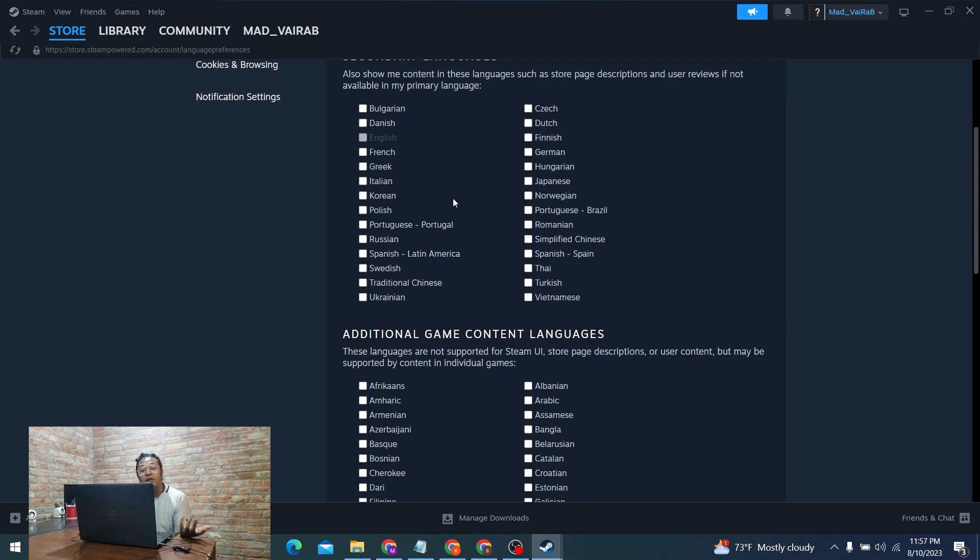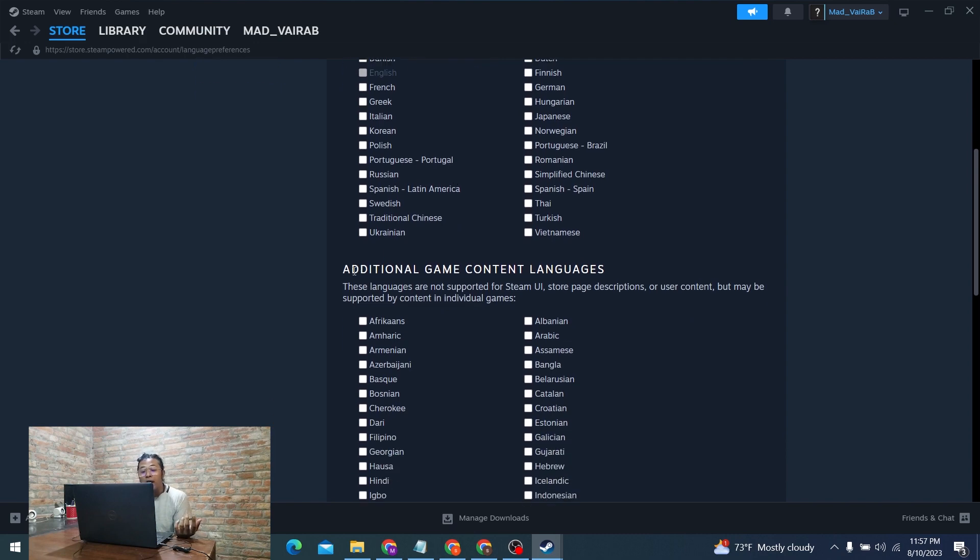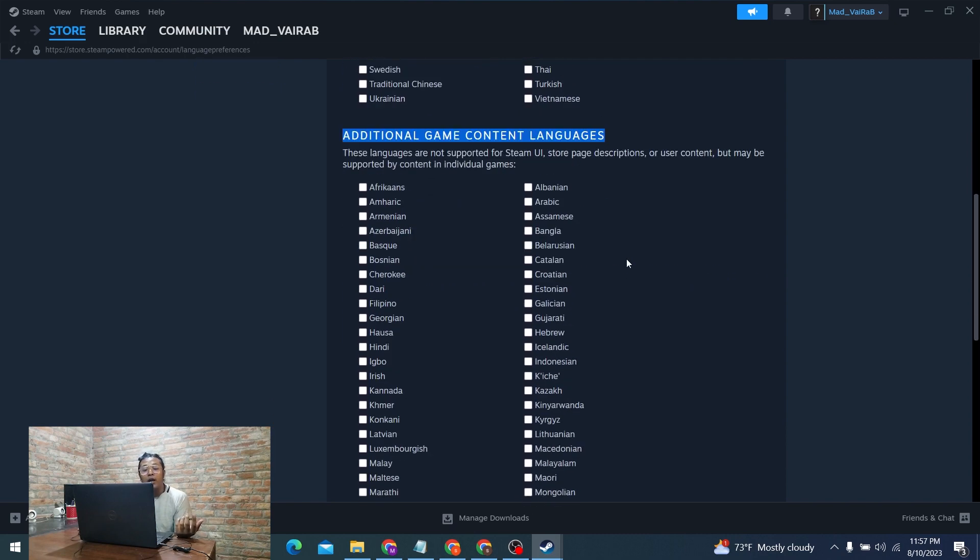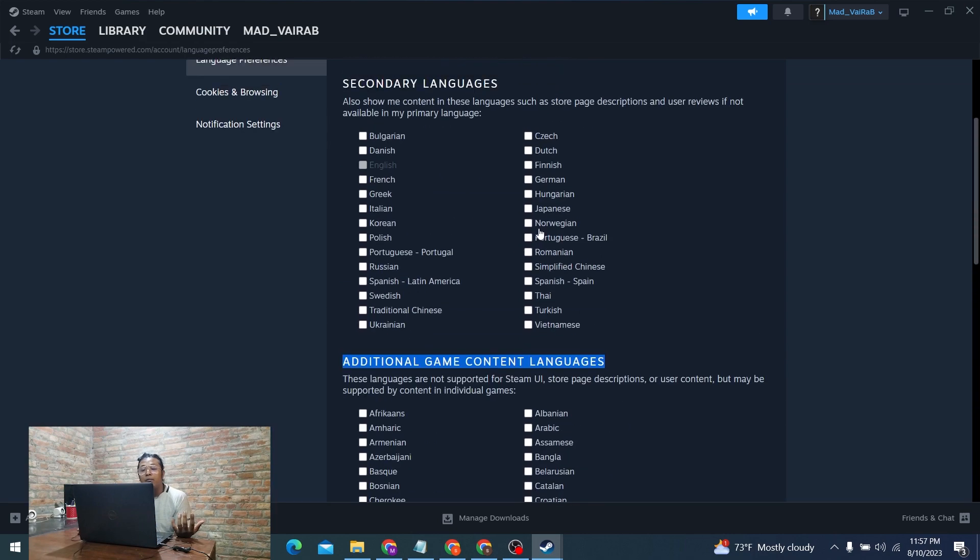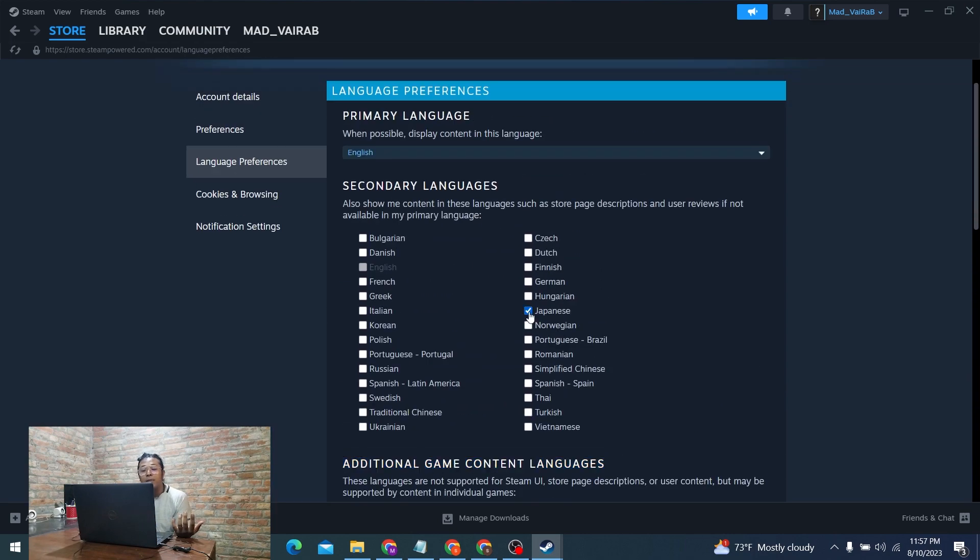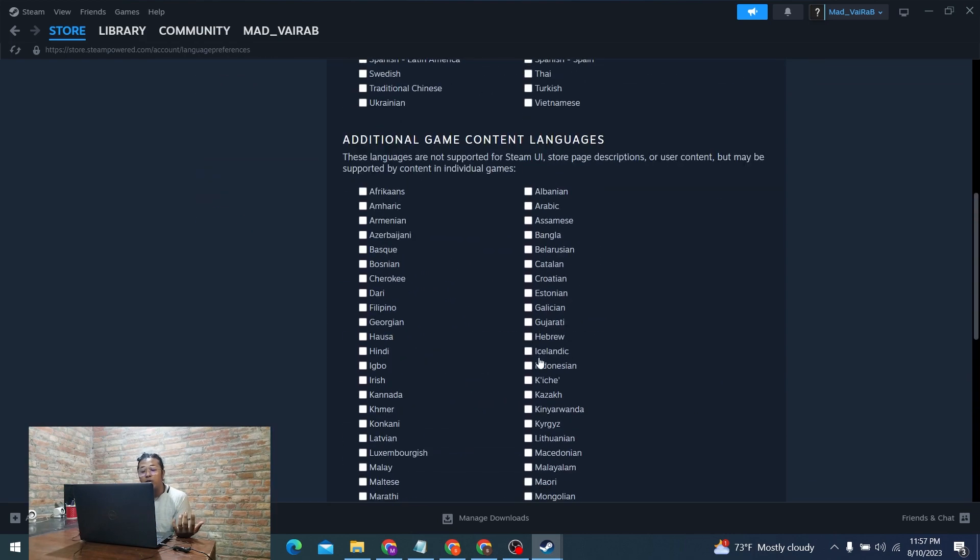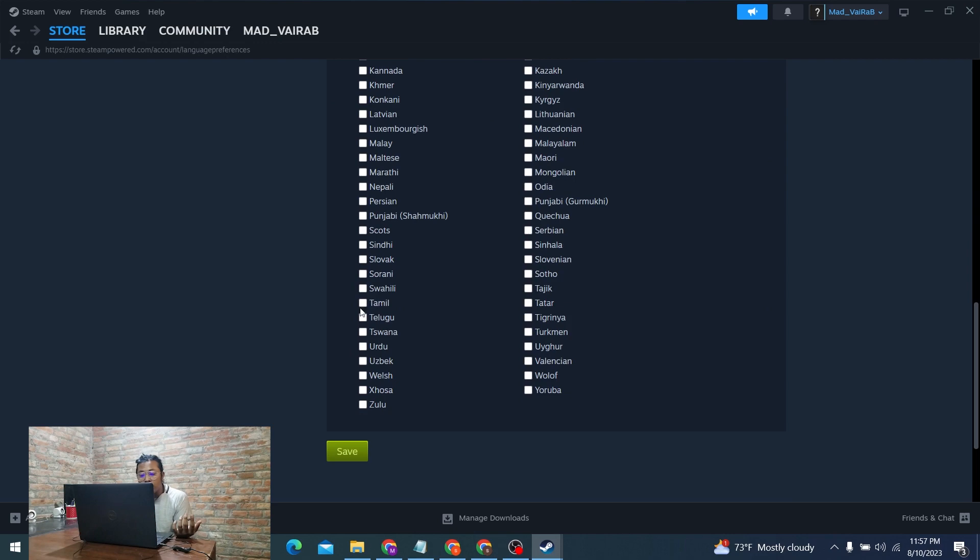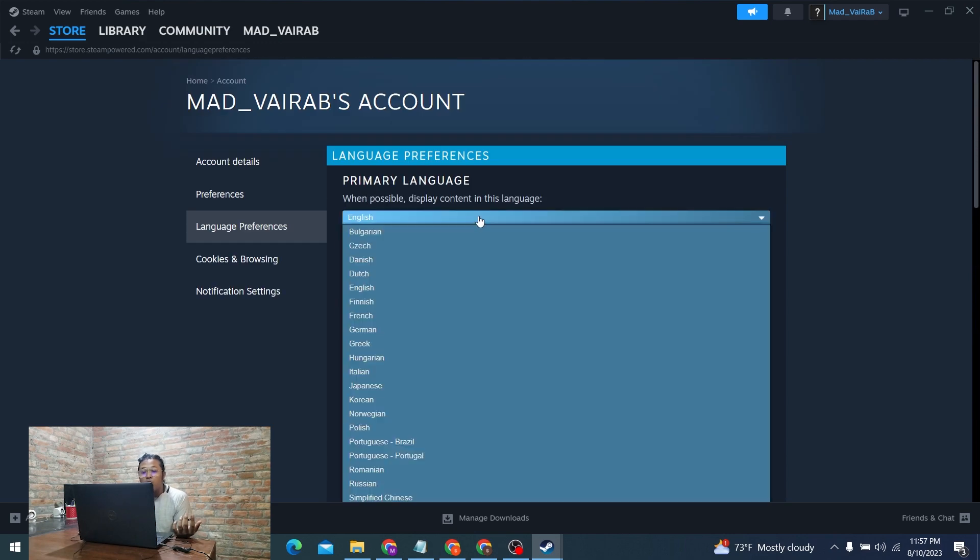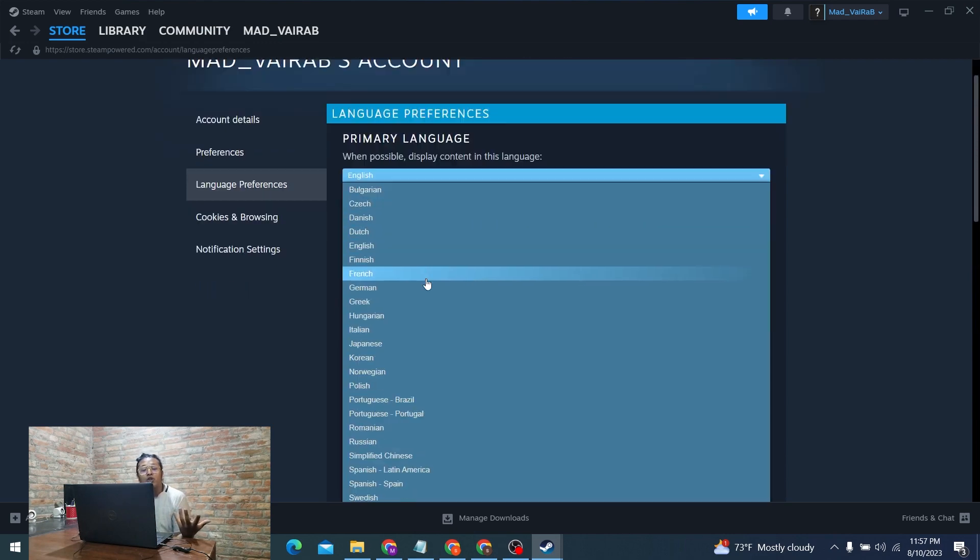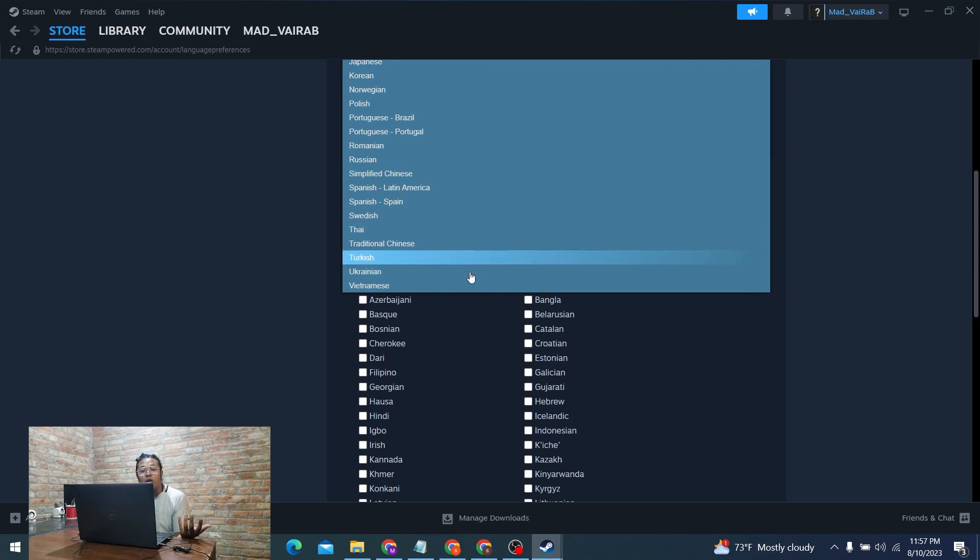any primary language. You can see the additional game content languages over here. You can enable them. After enabling these are your preferred languages.